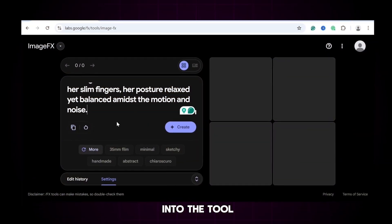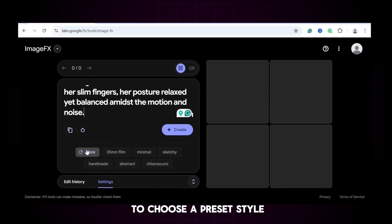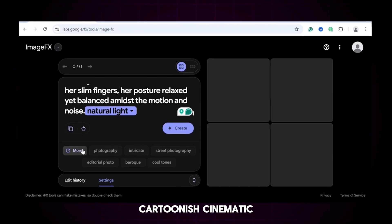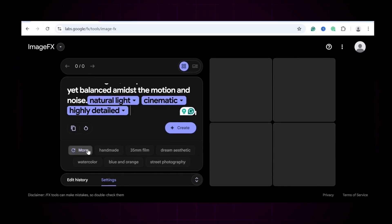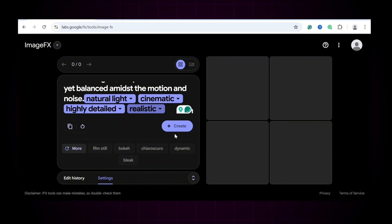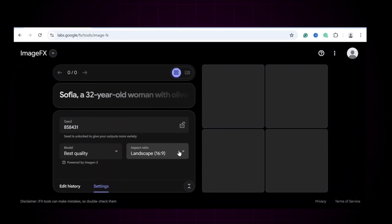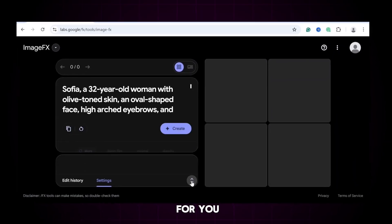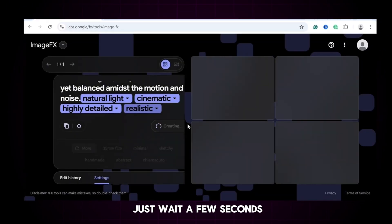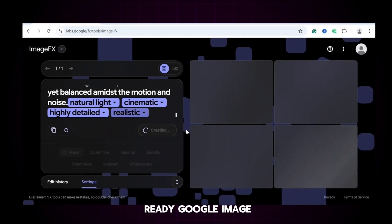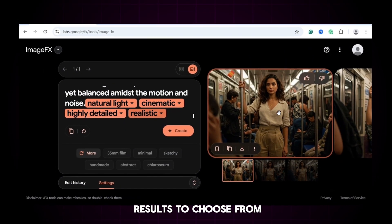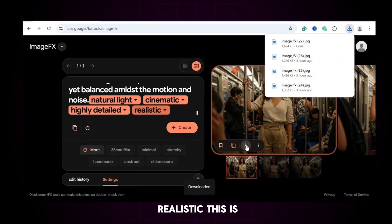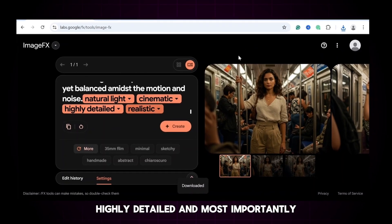Now paste the prompt into the tool. Before generating, you'll want to choose a preset style — this controls the final look of your image: realistic, cartoonish, cinematic, or anything in between. Pick the one that best matches your vision. Next, choose your image ratio. Since I'm creating visuals for YouTube, I go with landscape, but feel free to choose what works best for you. Now click create and just wait a few seconds. Boom! Our image is ready. Google ImageFX gives you several results to choose from, all with impressive detail. Just look at how realistic this is — highly detailed, and most importantly, Sophia looks exactly like she should.